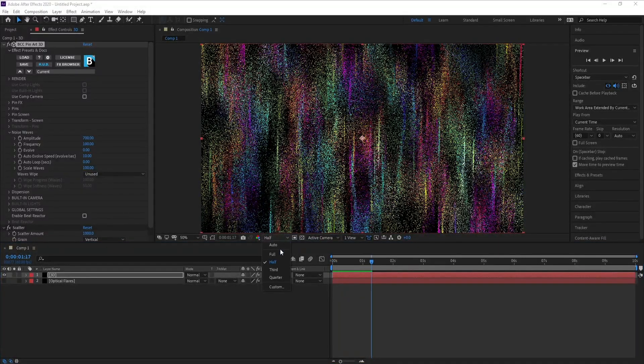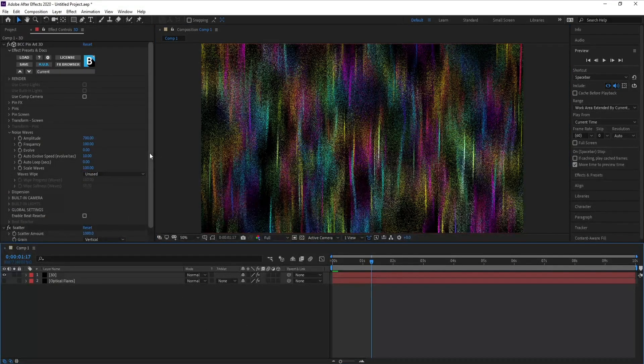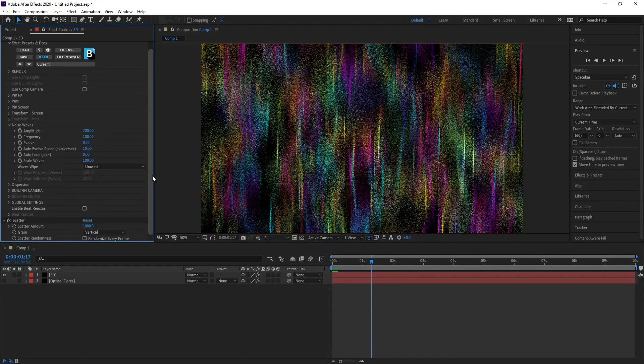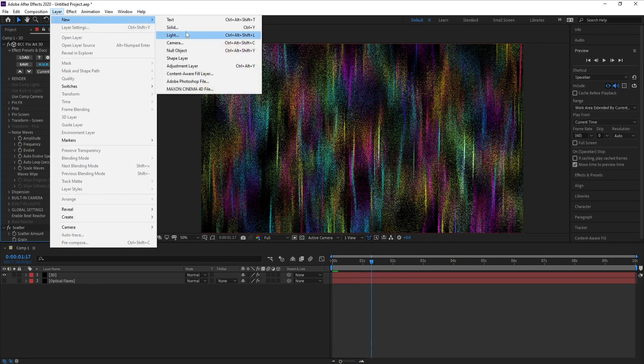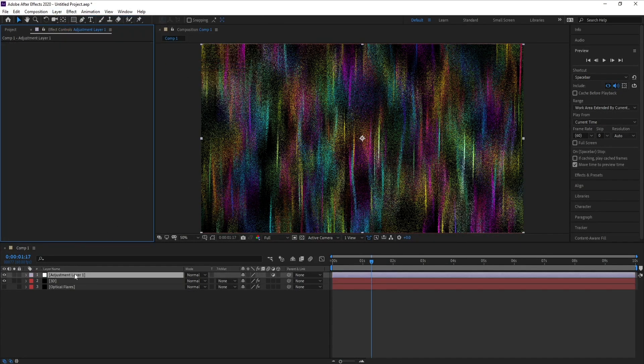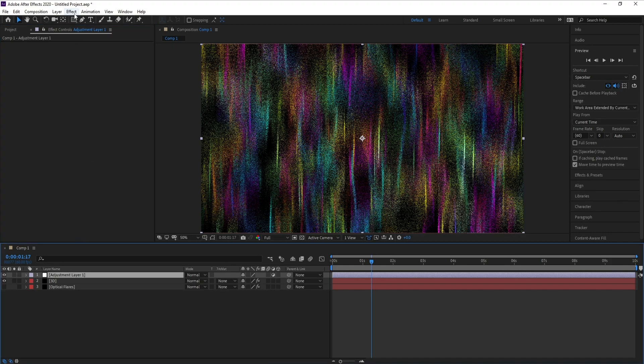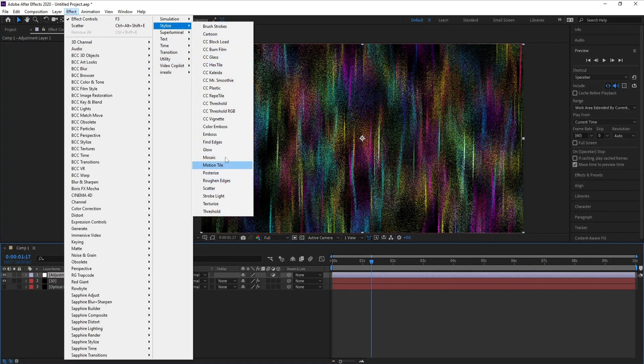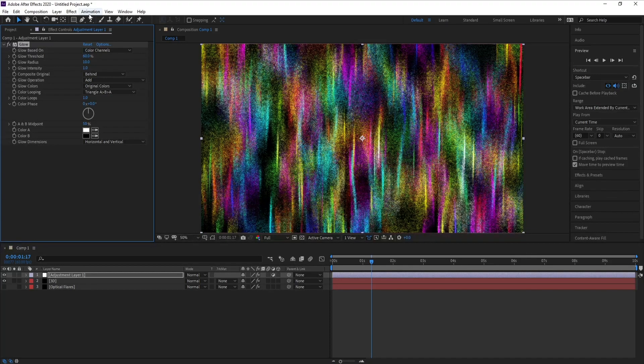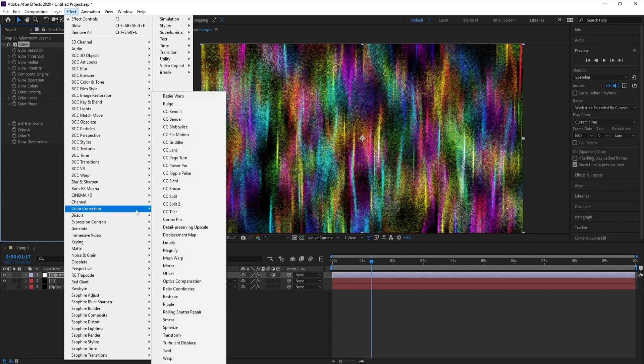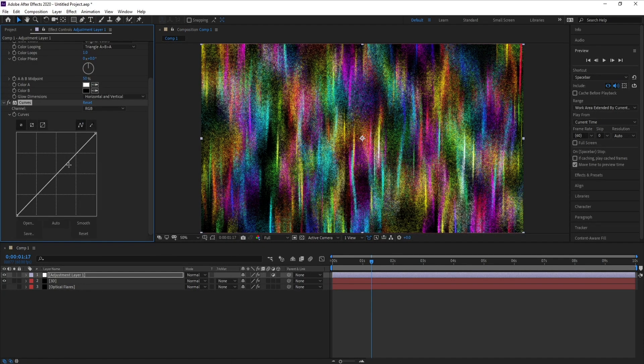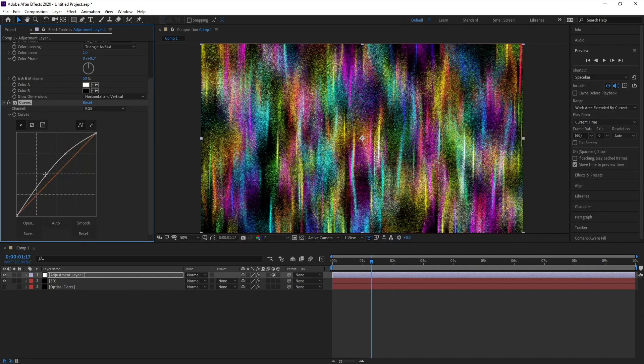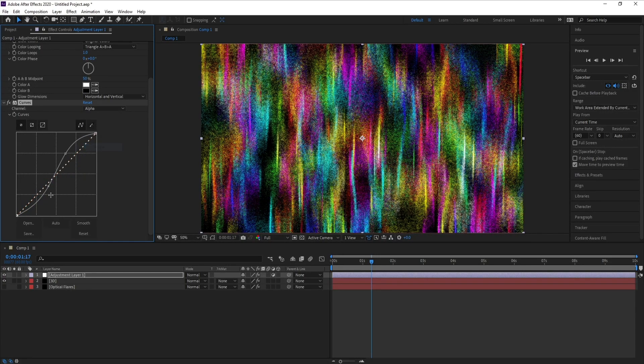Now I'll go to Layer, New, Adjustment Layer. Go to Effect, Stylize and Glow. Again go to Effect and Color Correction and I'll choose Curves. Make it like this and also I'll go to Alpha and adjust it.